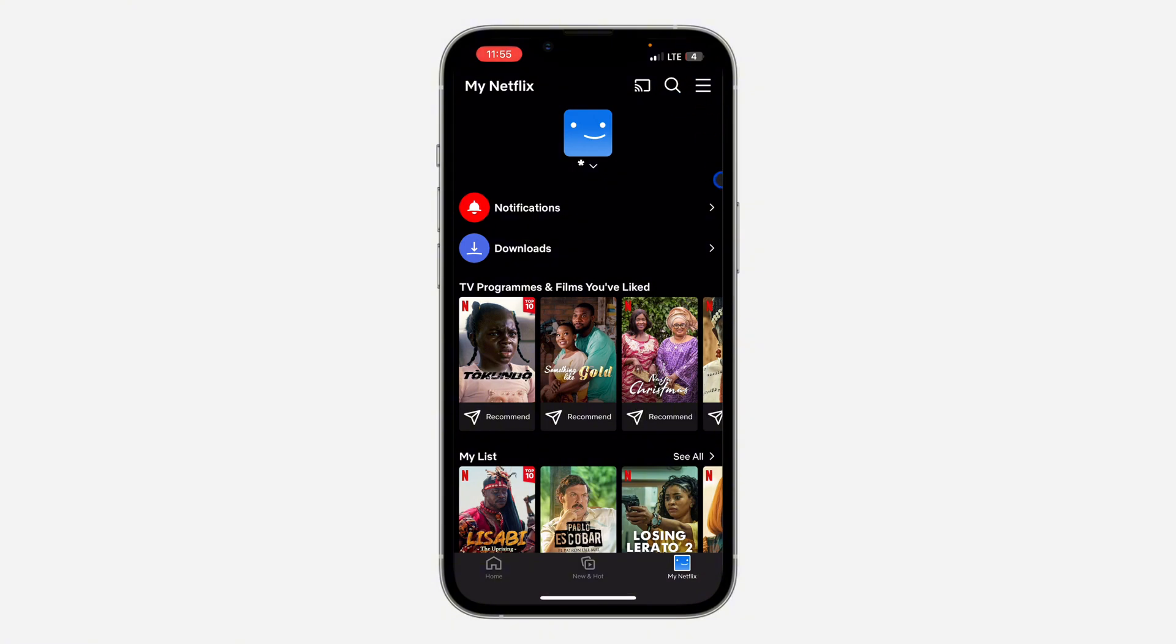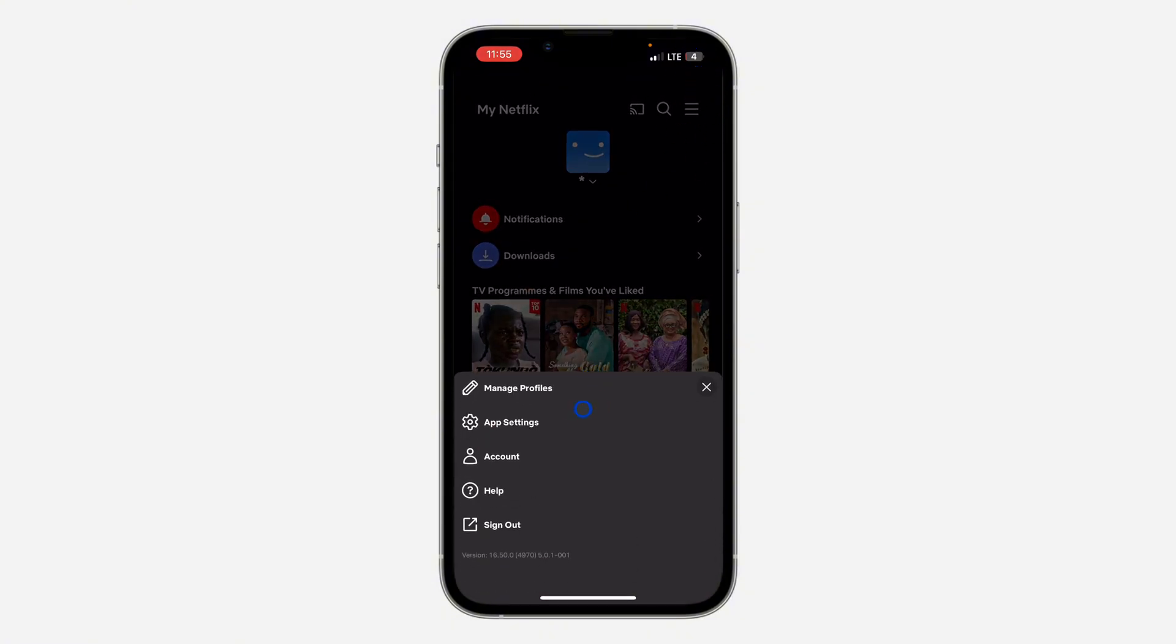Once you click on my Netflix, click on these three lines at the top right corner. Once you click on it, click on app settings.